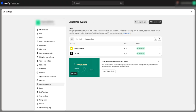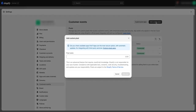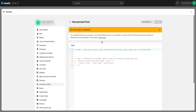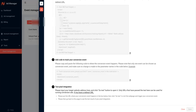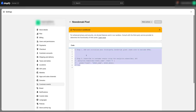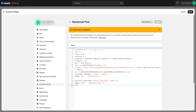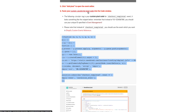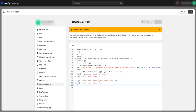This is called Customer Events, which is right here in your Settings. We're going to add a custom pixel. We're going to click this and name it 'NewsBreak Pixel.' That's all you need to name it. Then we're going to click Add Pixel. Now remember that JavaScript code I copied? We're going to paste that in here, right into the Customer Events pixel editor.